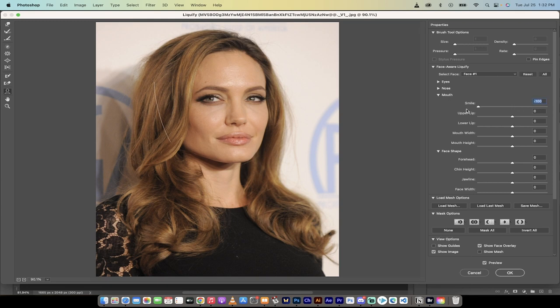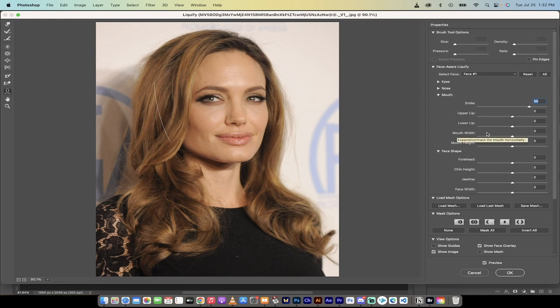We pull it to the left and we've got a sort of frowning Angelina Jolie. Now I'm going to pull it a bit to the right, to something like 50, and you'll see here we've added a bit of a smile to her face.